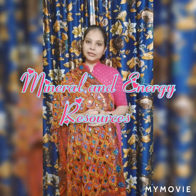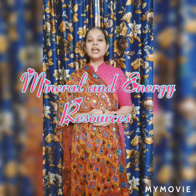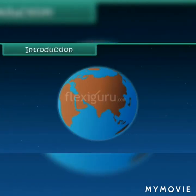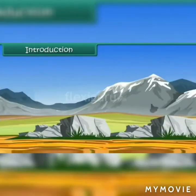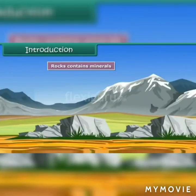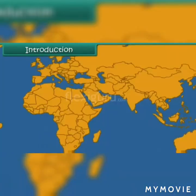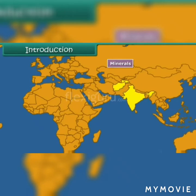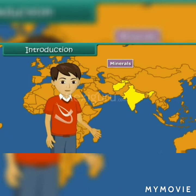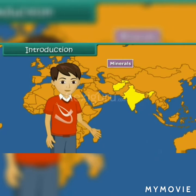Today in this video, we will start with a new chapter and that is Mineral and Energy Resources. The surface of our earth is made up of rocks. Rocks contain minerals which are used in many ways. Some countries have rich deposits of minerals while in few places it is less. Let us learn about minerals in this lesson and locate the places where they are found in abundance.